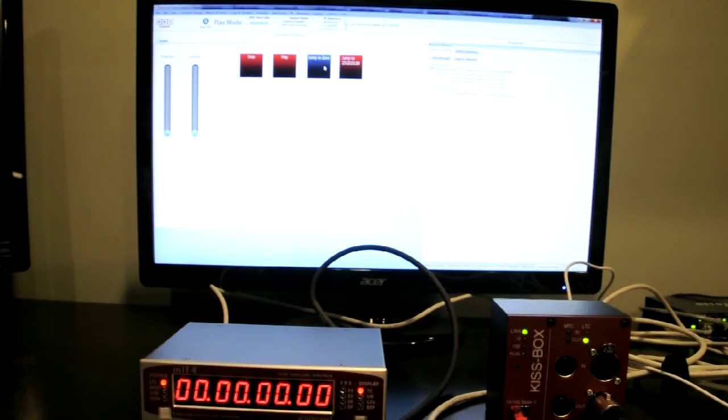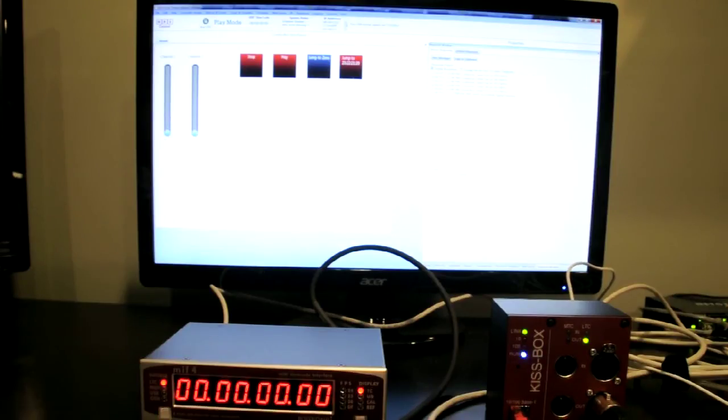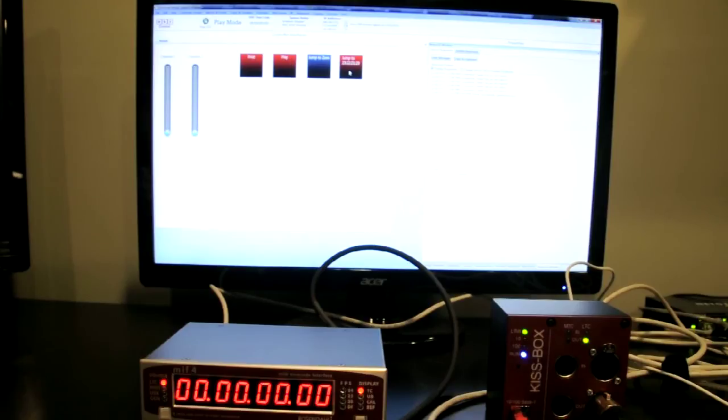I've got a jump to zero command. And I've got a jump to 23 hours, 22 minutes, 21 seconds and 20 frames.